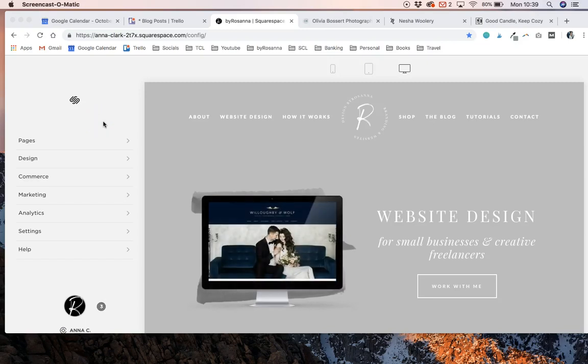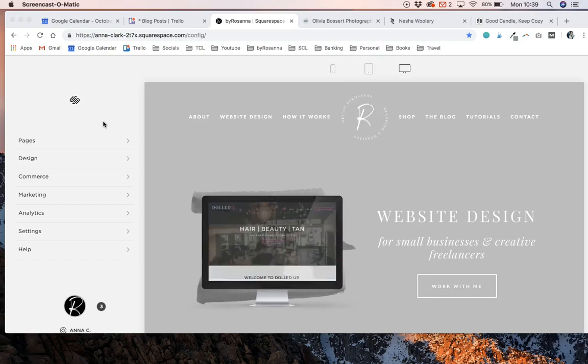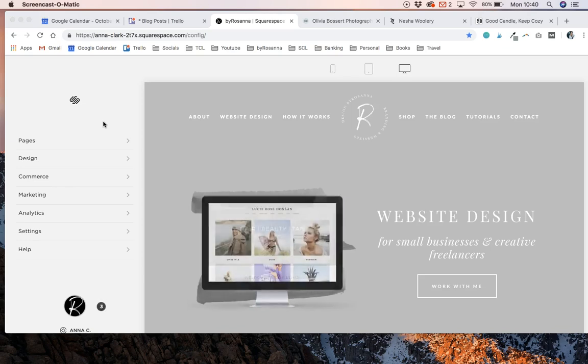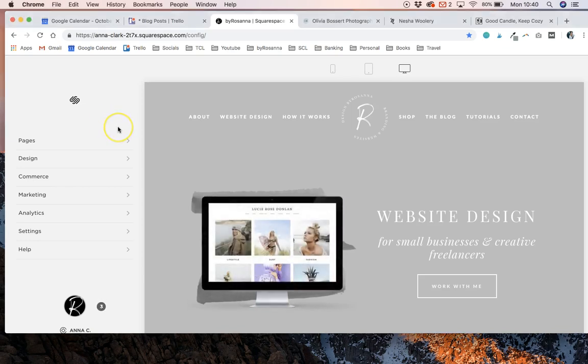Hello, today I am talking about how to set up an announcement bar on your Squarespace website and also some good uses for that as well.